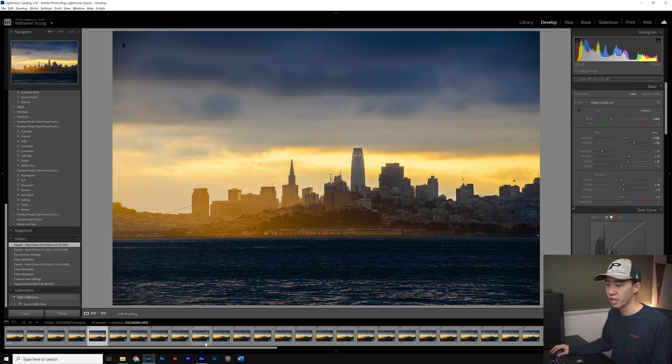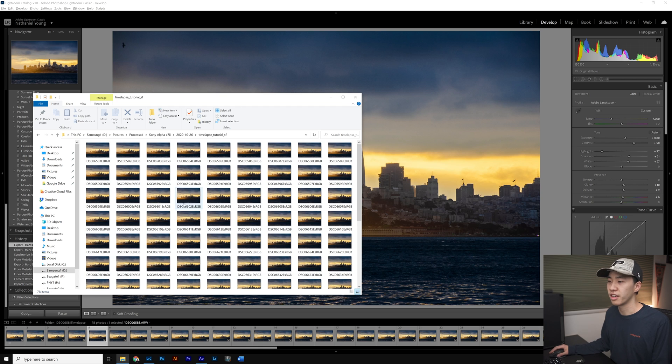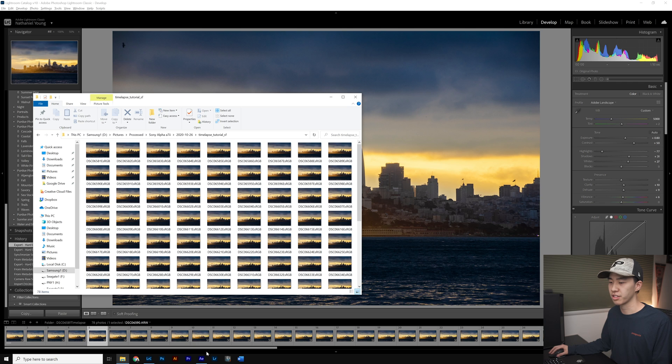I already exported a folder of all the edited photos from Lightroom and then we're going to jump into After Effects.